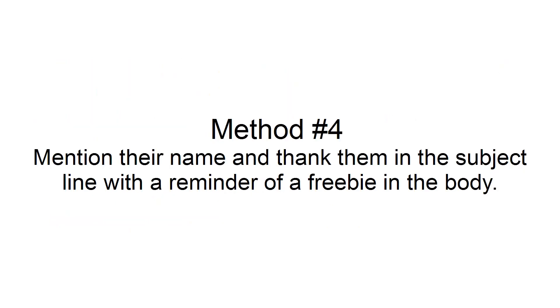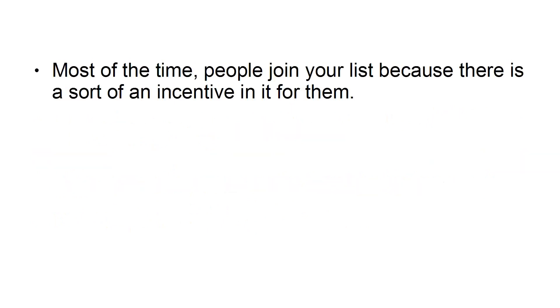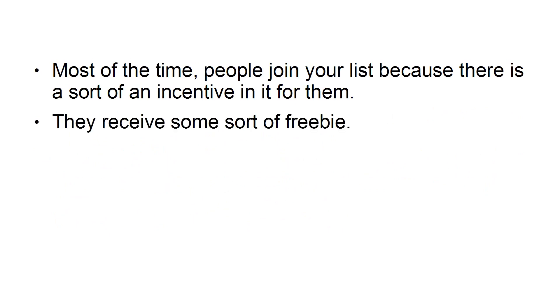Method number four: Mention their name and thank them in the subject line with a reminder of a freebie in the body. Most of the time, people join your list because there's some sort of incentive in it for them. They receive some sort of a freebie.